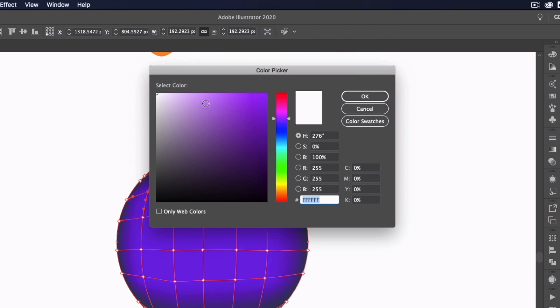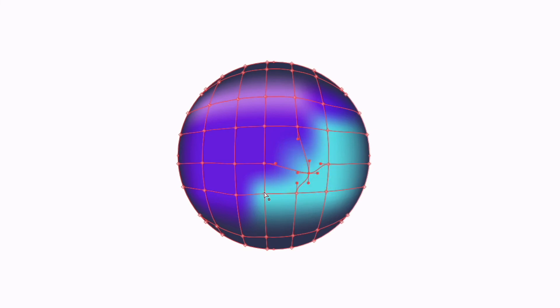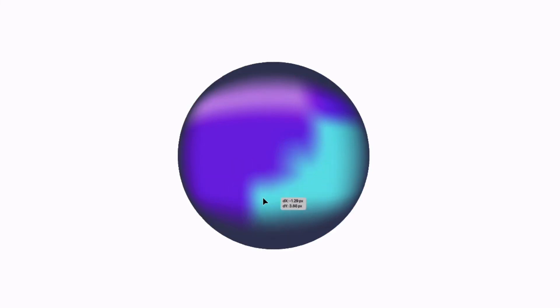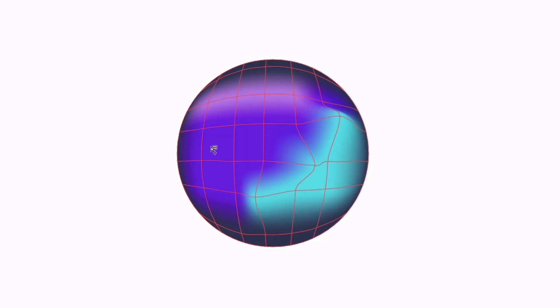Remember with the Direct Selection Tool, we can always move these points around if you need to manipulate them to get a slightly different look. It is totally possible. Last but not least, we are also able to remove any of the segments we've created.